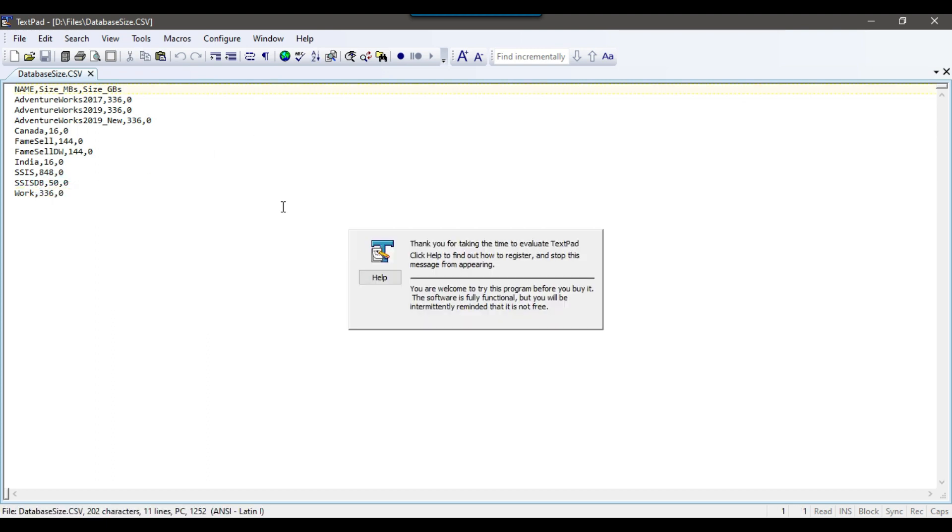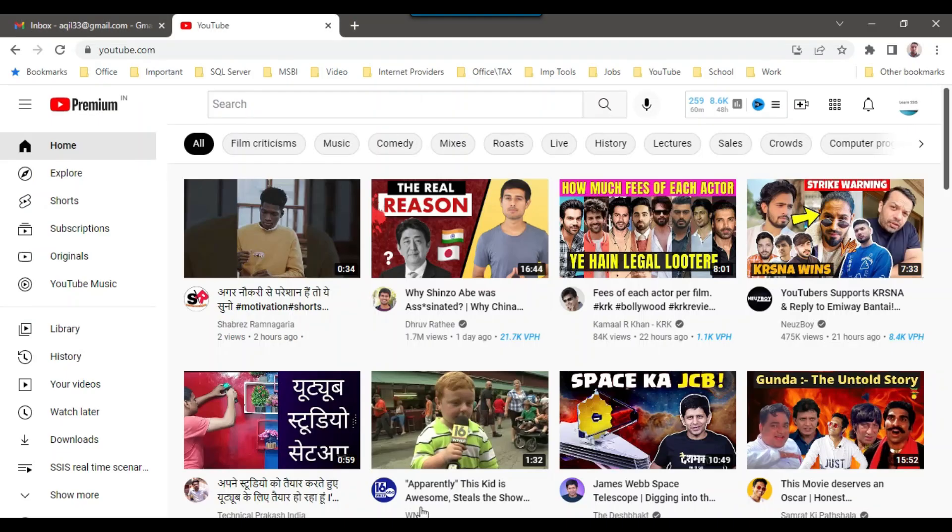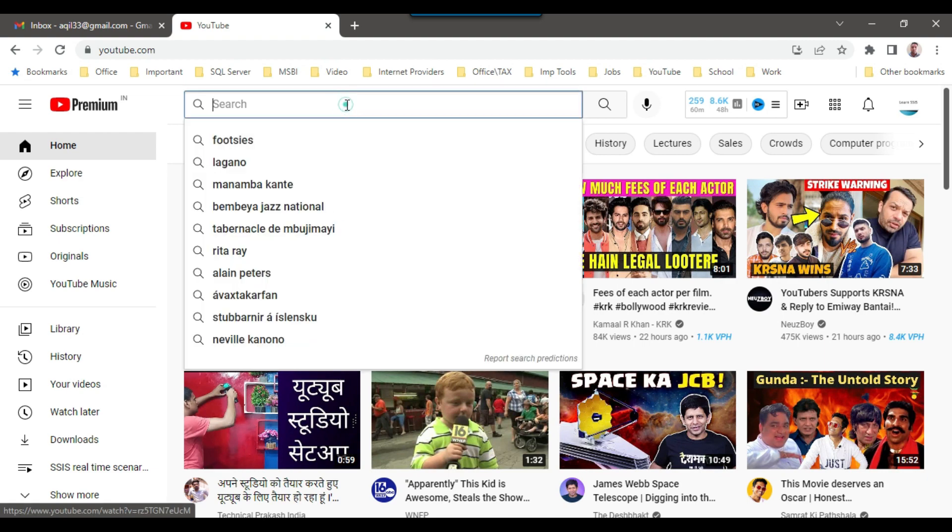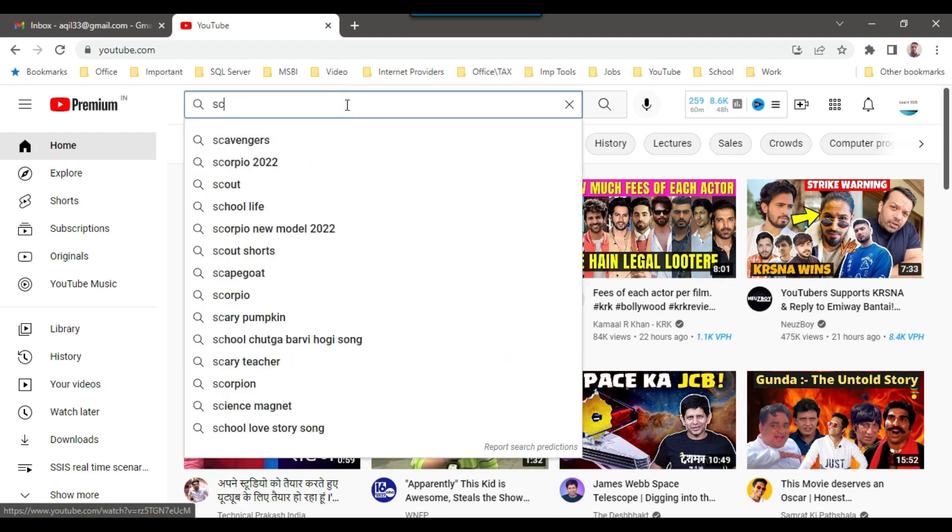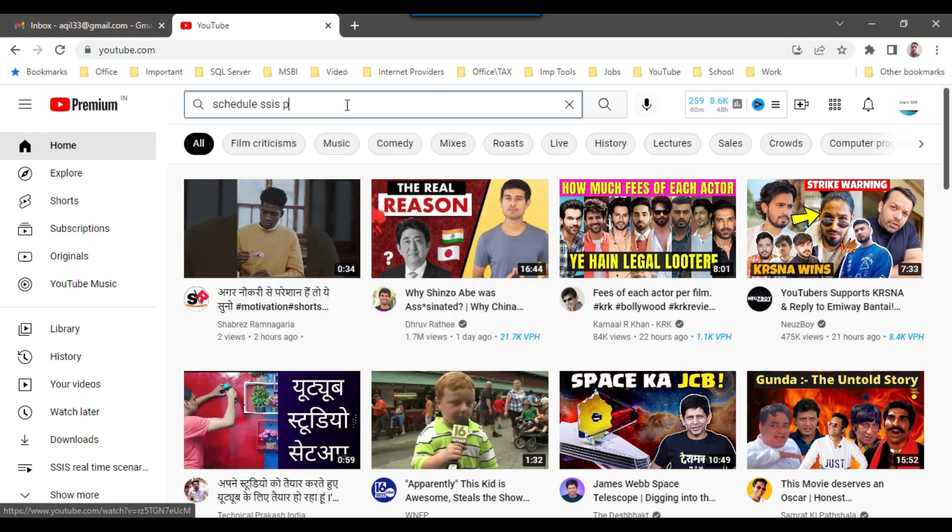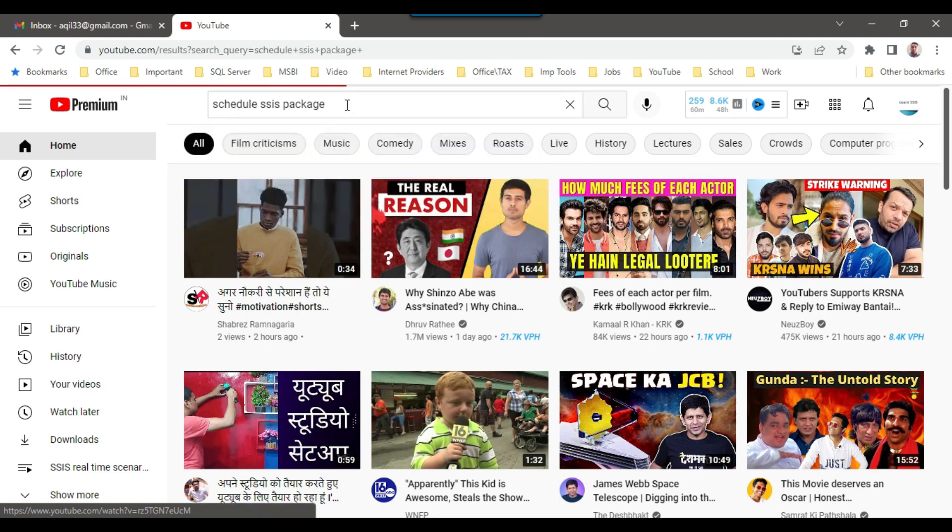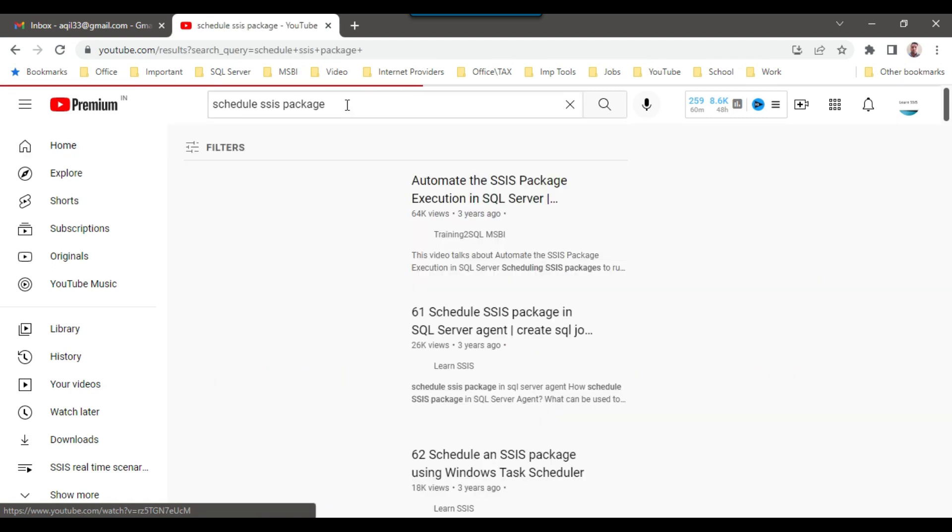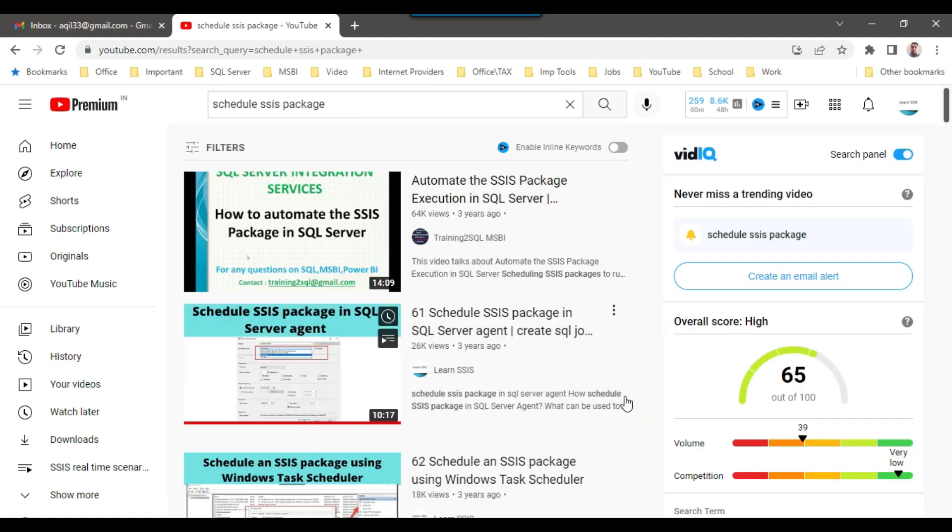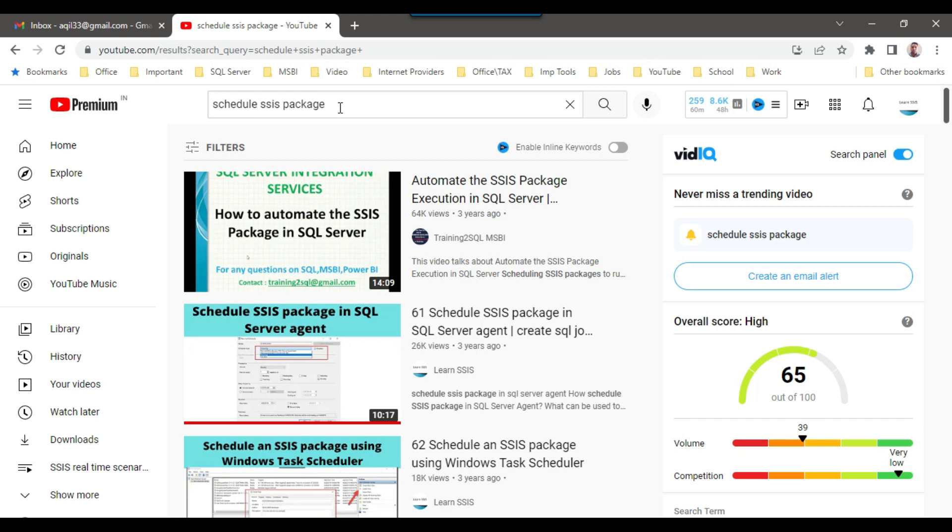So this is how you can export the data to a CSV file. Now there was a sub question like how to schedule your SSIS package. So I think I have already created a video on schedule SSIS package. So if you see this particular thing, you can see a video here schedule SSIS package in SQL Server agent. So here I have shown you in detail how you can schedule an SSIS package.